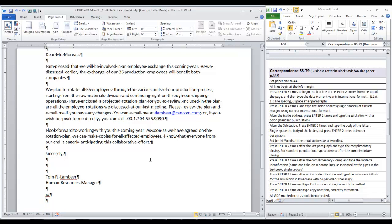At this point, you type the enclosure notation. You press enter one time to type the copy notation. Then, avoid all keystrokes at the end of the document.